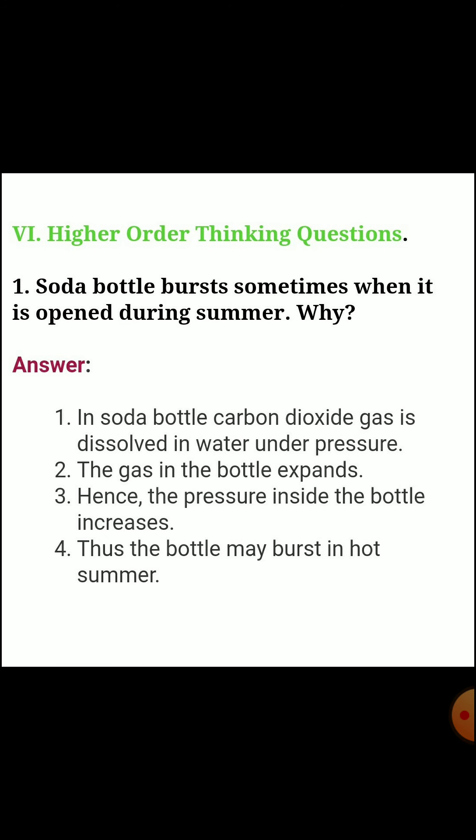Sixth section, higher order thinking questions. First question: why does a soda bottle sometimes burst when opened during summer? Answer: the gas is dissolved in water under pressure. When the bottle is opened, the gas expands, causing the pressure inside the bottle to increase. Thus, the bottle may burst in hot summer.